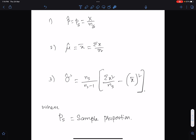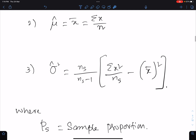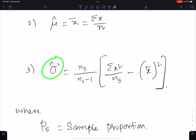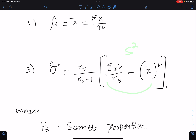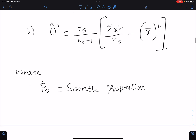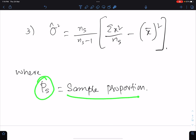Number three: the unbiased estimate of population variance, and the formula of this is ns over (ns minus one) times the sample variance s-squared. This is the formula of sample variance, where ps means the sample proportion.